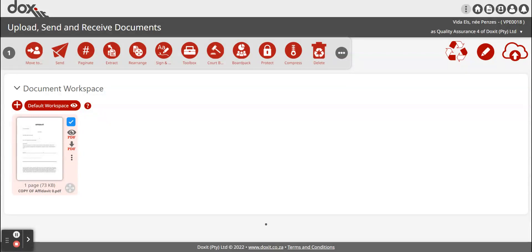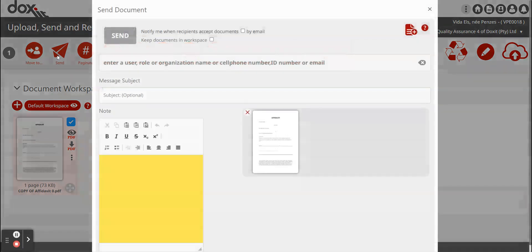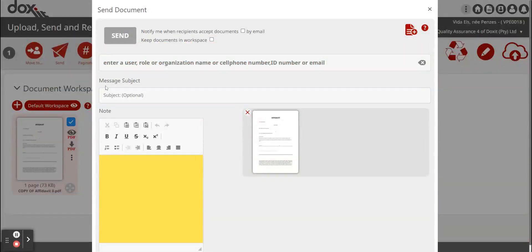Now you just go to your send feature. Your send feature will be labeled send and it will also look like a paper airplane. Once you've clicked on the send feature, it opens up the sending tool for you.